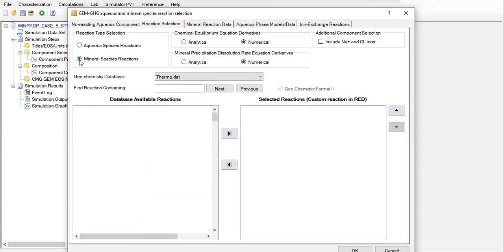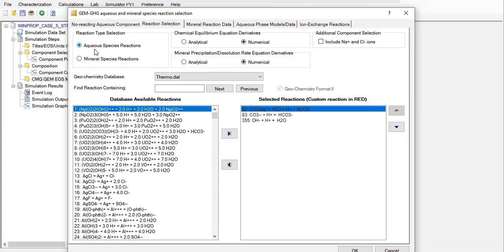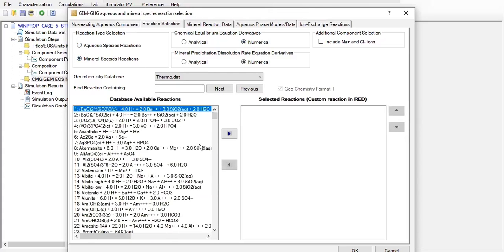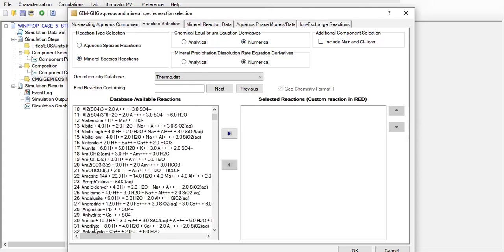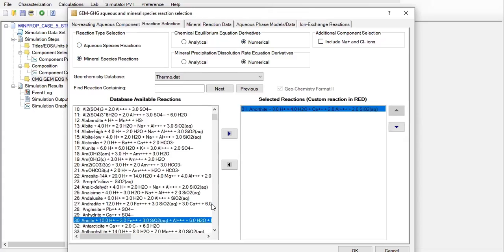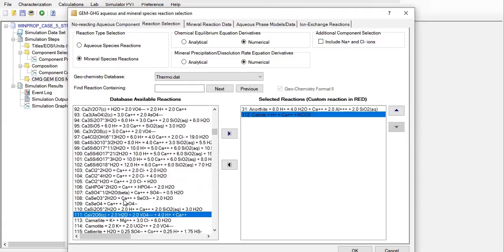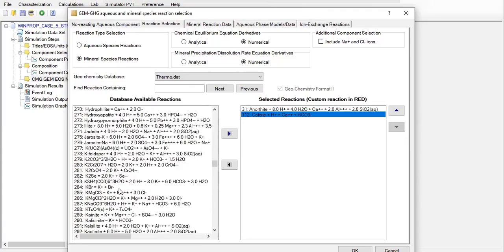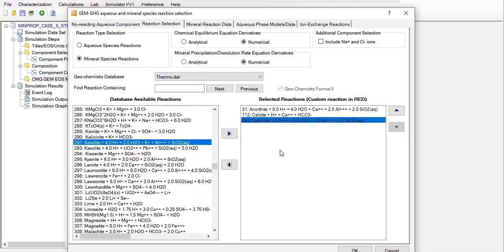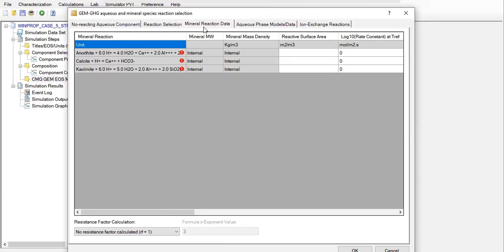Now we move to mineral species reactions. Previously we selected aqueous species reactions, so now we select reactions for the mineral species. We will find reaction number 31 for anorthite — you can also double-click — number 112 for calcite, and lastly number 292 for kaolinite. So we have three mineral species reactions. Then we move to mineral reaction data and will add reaction parameters in the window.